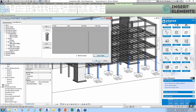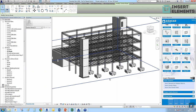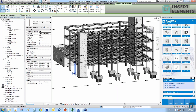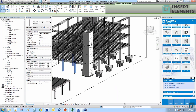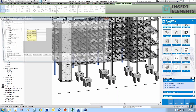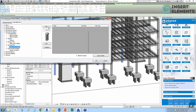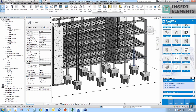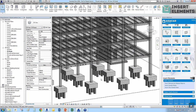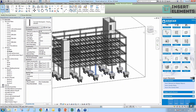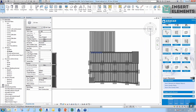I'll insert foundations by selecting columns, choosing foundation families, defining the rule to place them relative to the column base point, entering the elevation value, and clicking Insert Elements. You can see the foundations appear under their columns. I'll do the same for other columns, choosing a different foundation family each time.